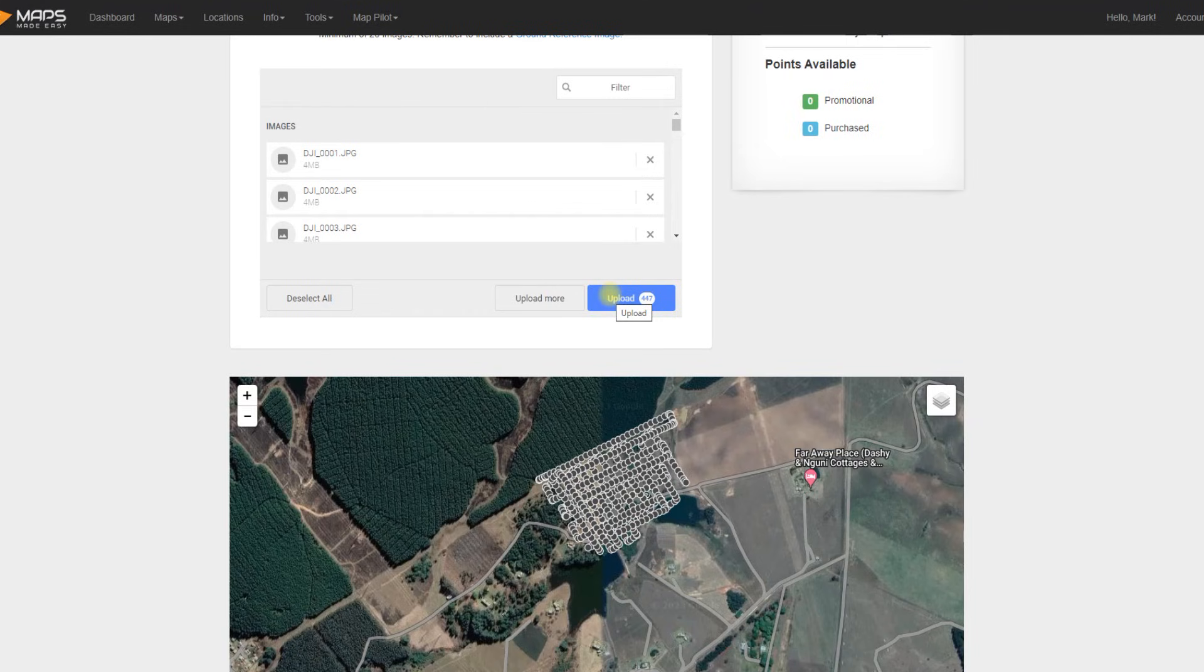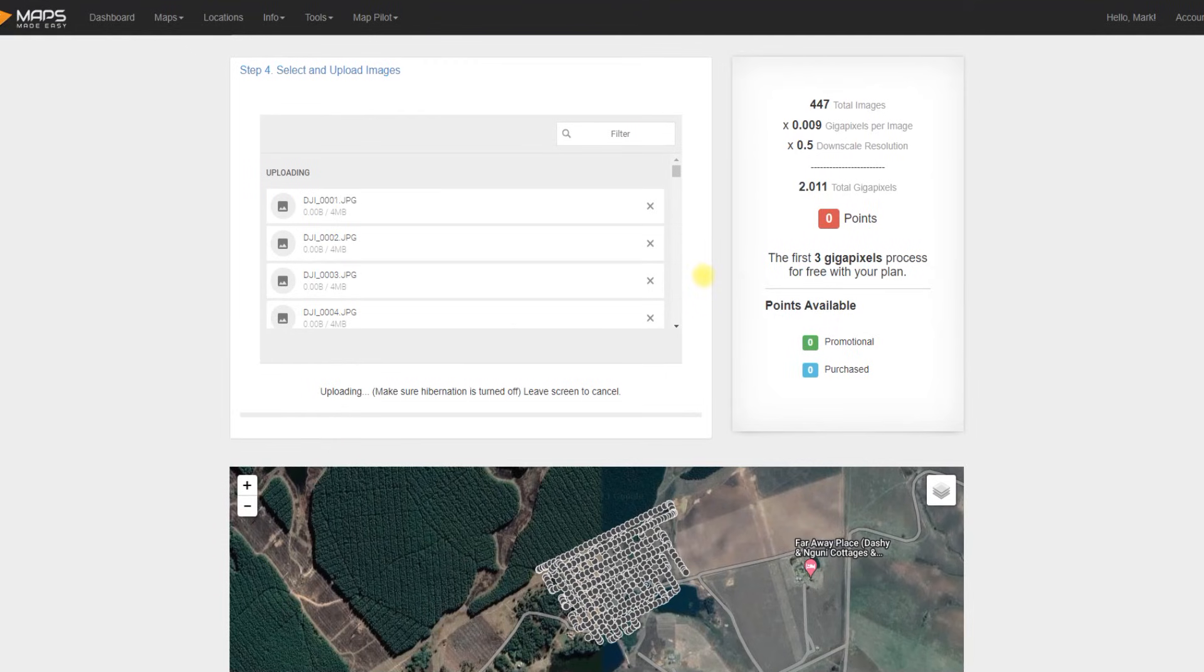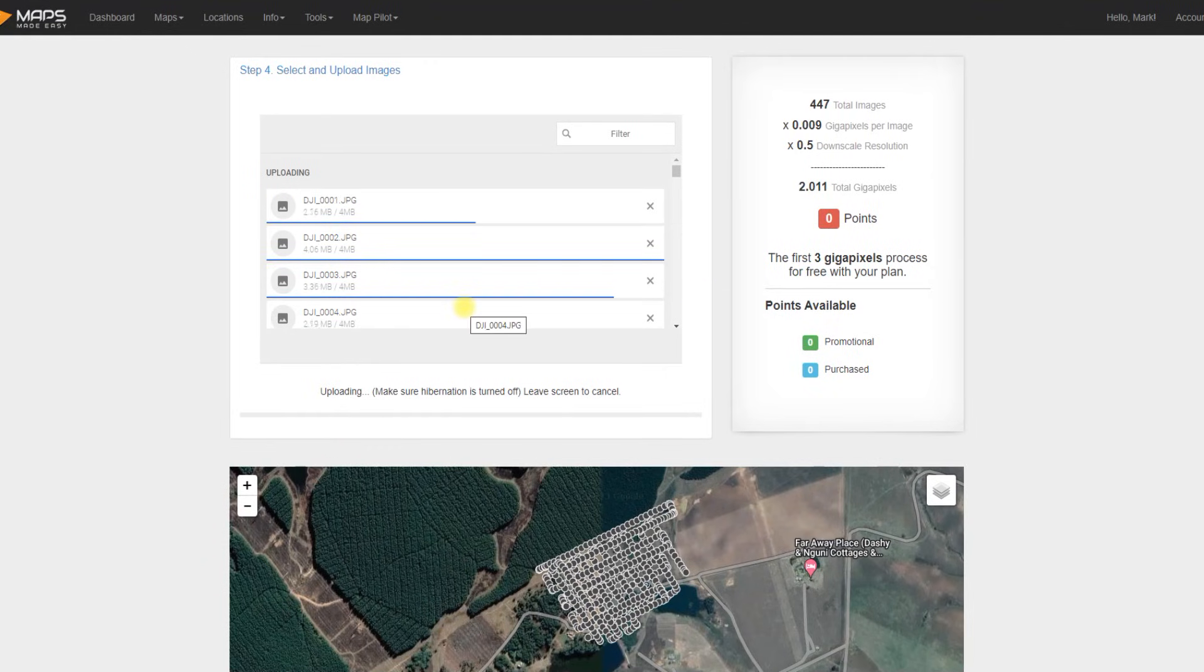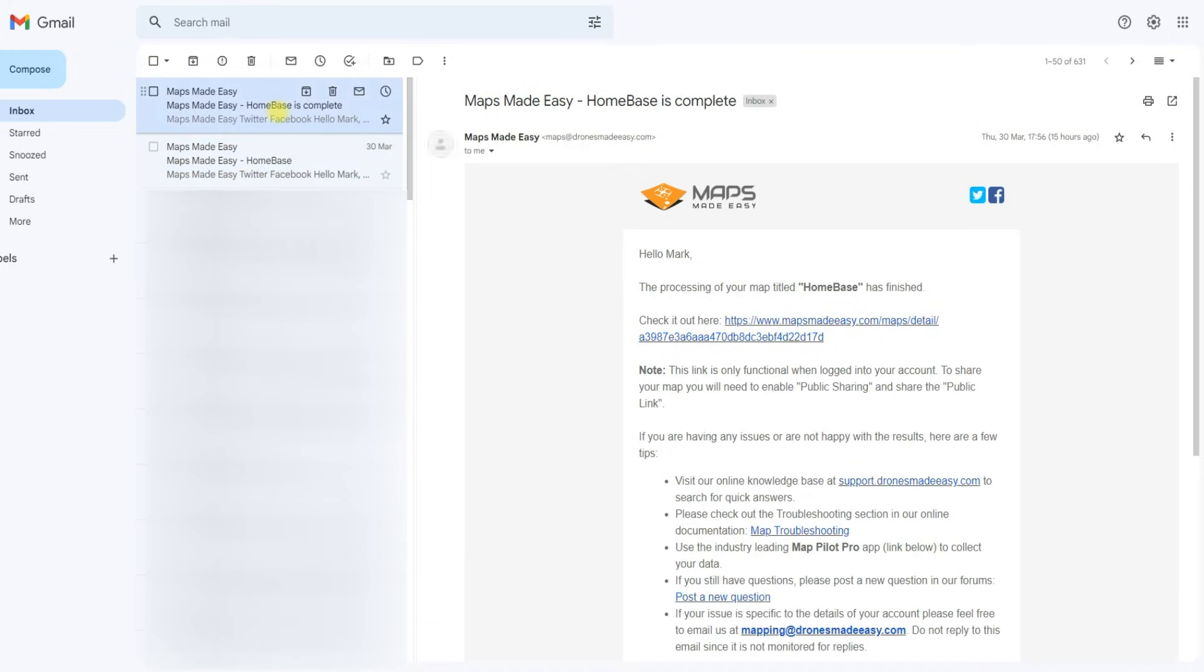We then select upload images when we've got everything ready and good to go, and it will start uploading and processing. So the upload does take quite a while if you have a lot of images. What Maps Made Easy will then do is they will send you an email to confirm that your processing has commenced, and there's a link that you can click on and go and have a look and see what their progress looks like. When it's finished, they'll send you another email, and this link will then take you through to the results of your processing.